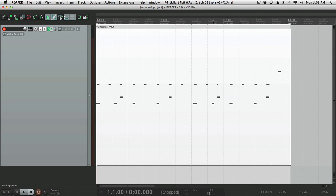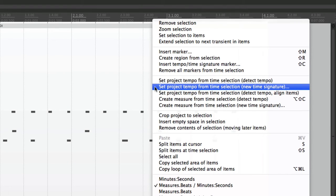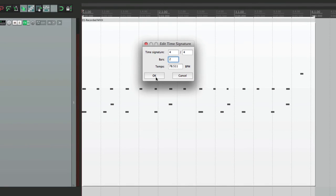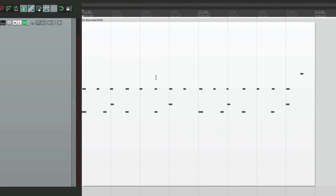Then we're going to right-click up here and choose Set Project Tempo from Time Selection, and choose the option that says New Time Signature. And now we're going to decide our bars. The groove we have right now is two bars, so if we choose that, our tempo is about 78.5 beats per minute. Hit OK. It doesn't change our groove, but it moved the lines to exactly match our groove — bar 1, 2, and it stops at bar 3.